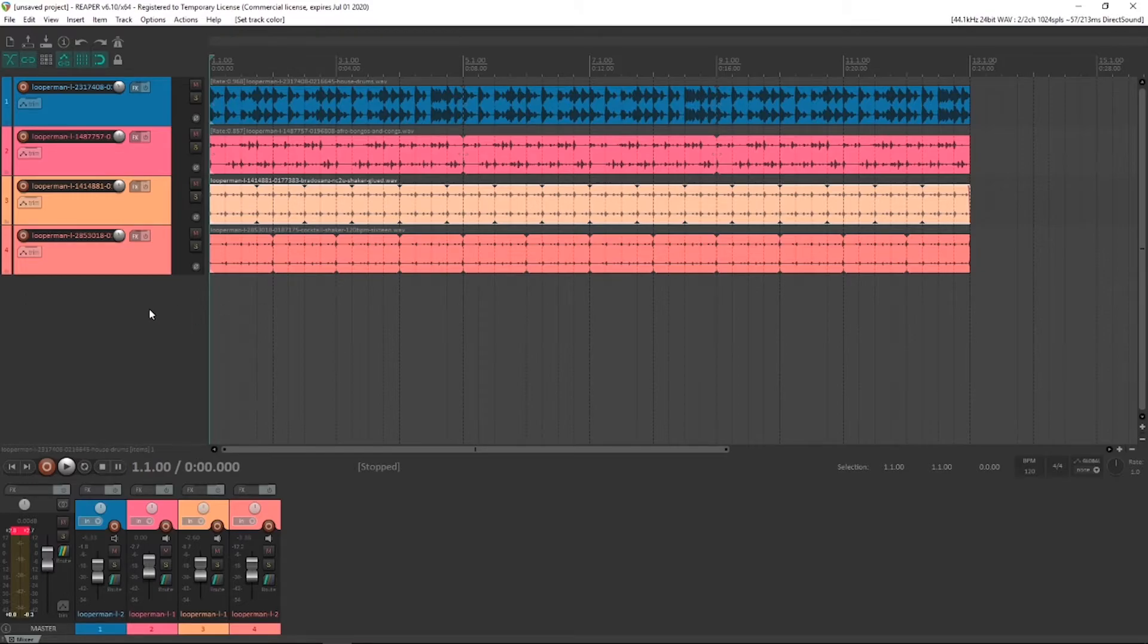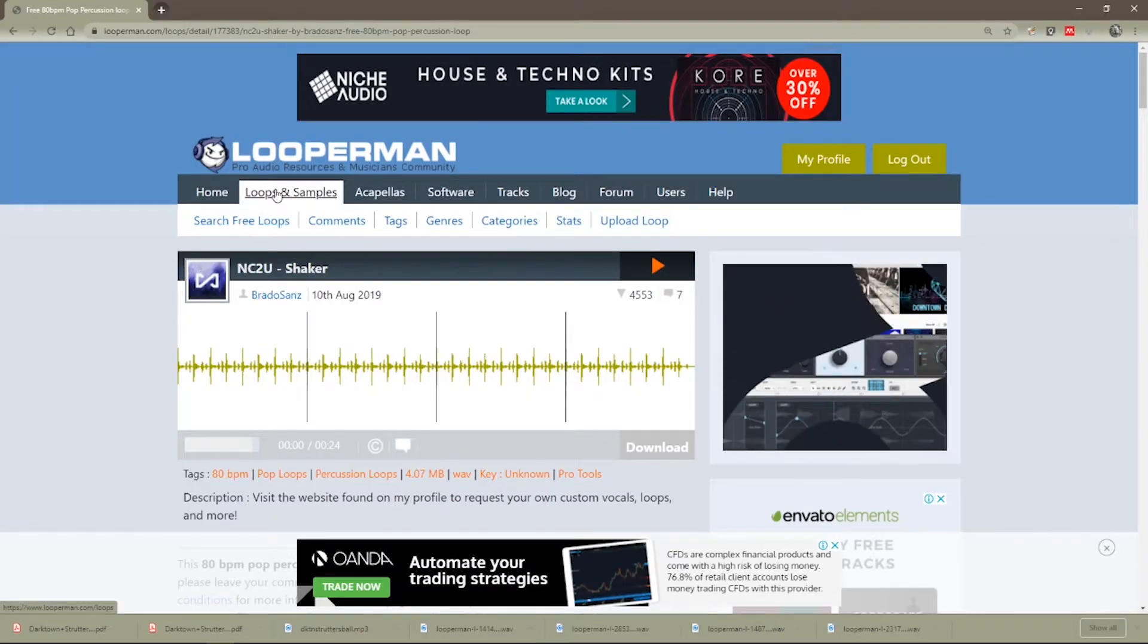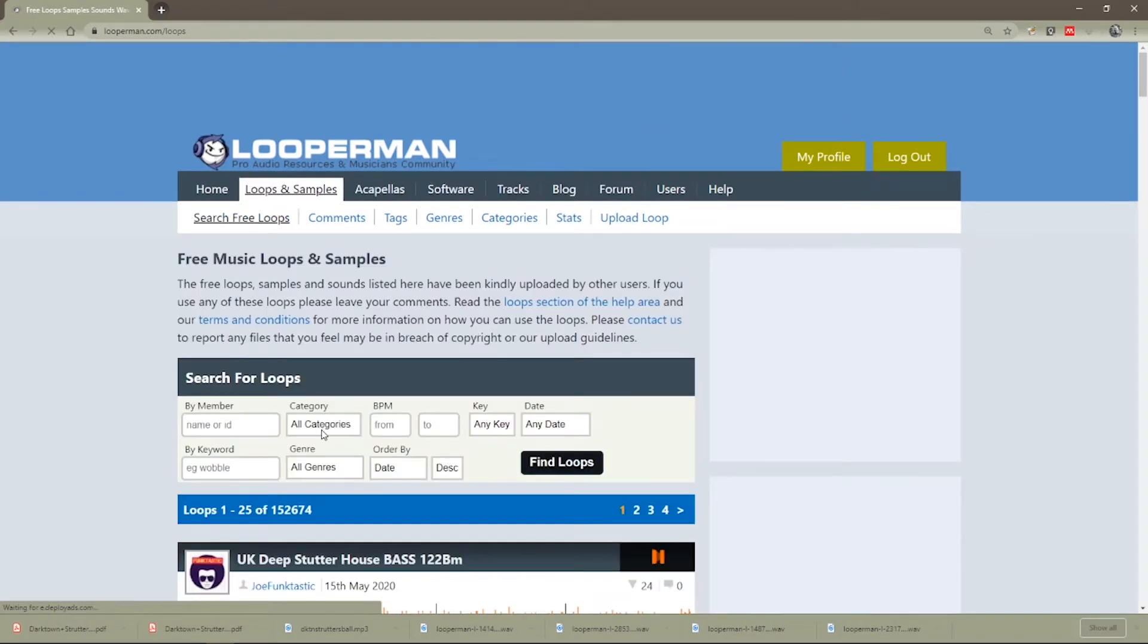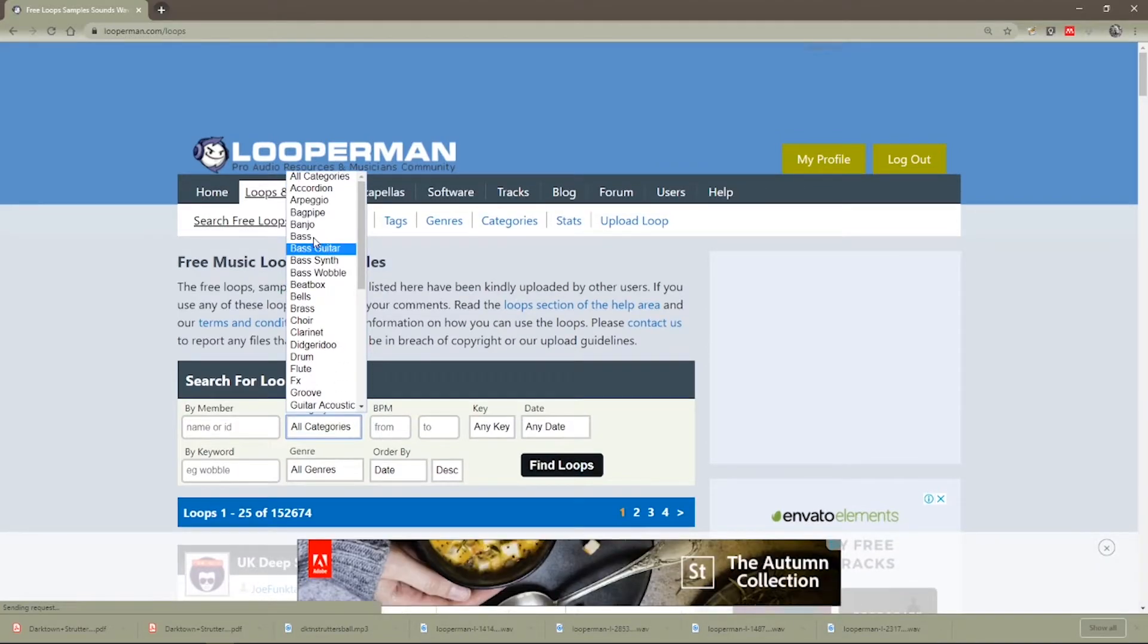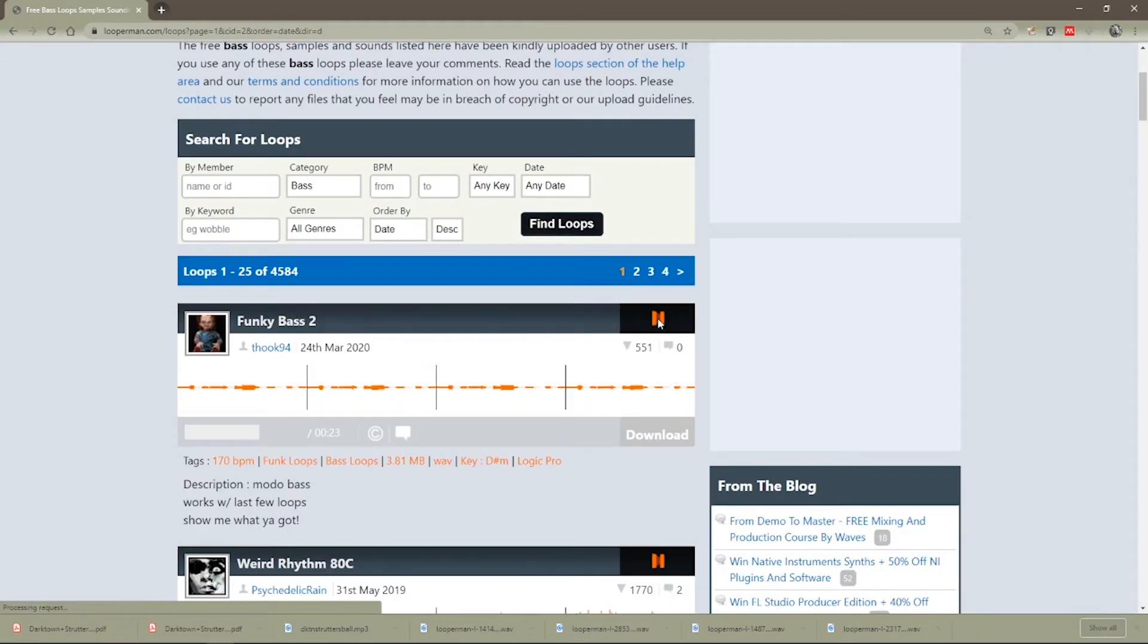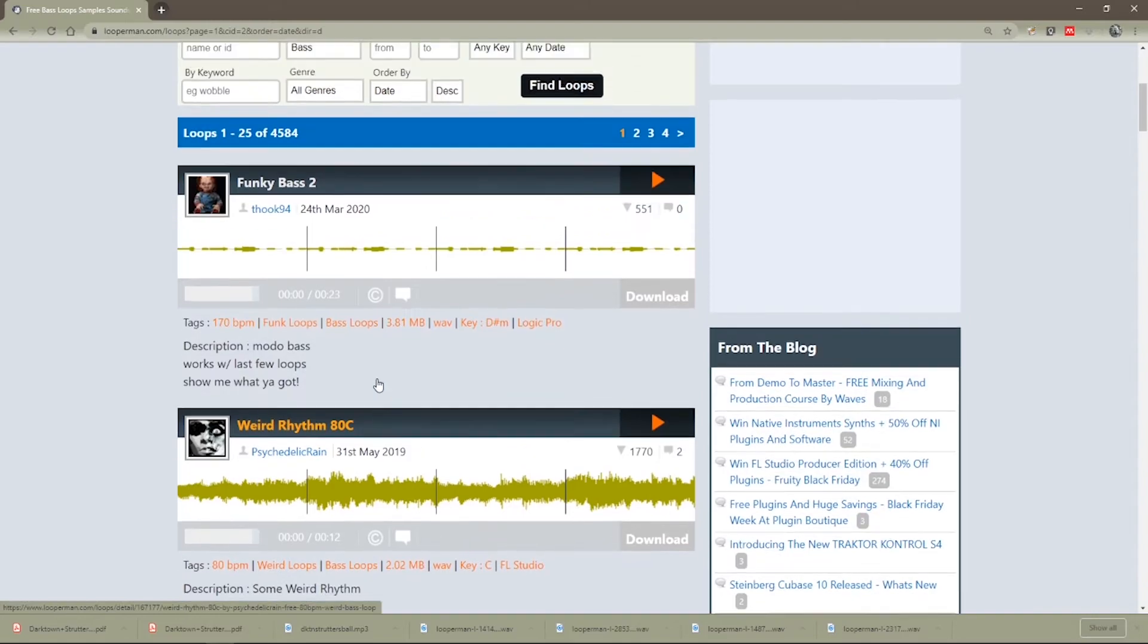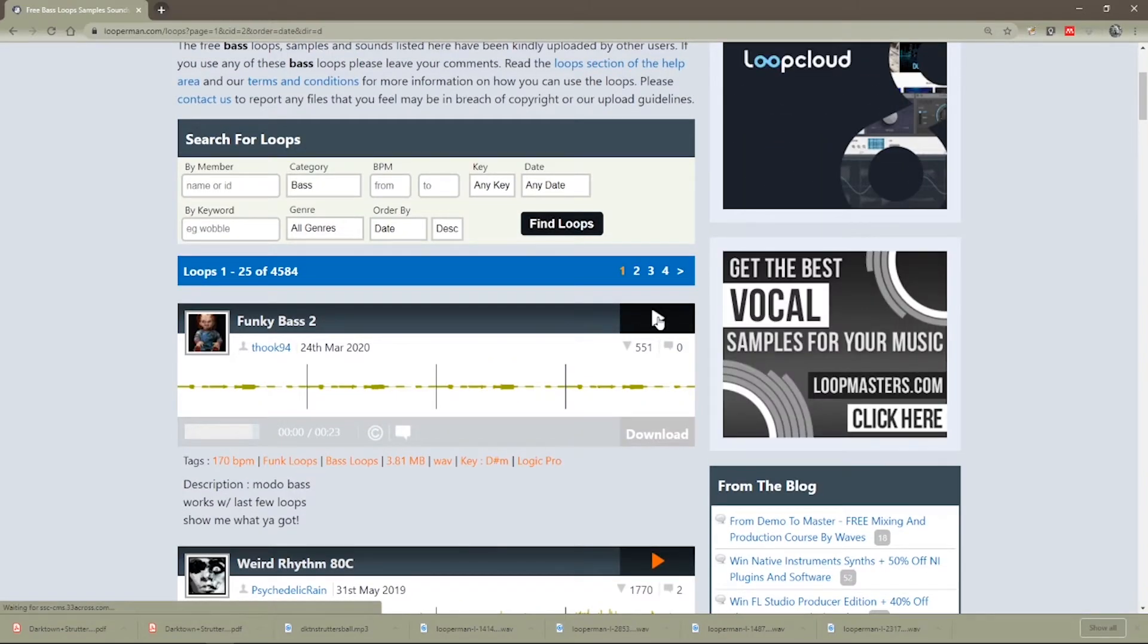Let's bring in another kind of loop. Another category of loop could be a baseline. So let's go back to the LoopMan area, go back to the search for free loops and we could do a category search, let's just search for bass. So let's try a bass, just bass in general and find loops. Here's a funky bass, I like the sound of that. Looking at the waveform, it may be a bit quiet, not the best signal to noise ratio but it could be funky, let's check it out.